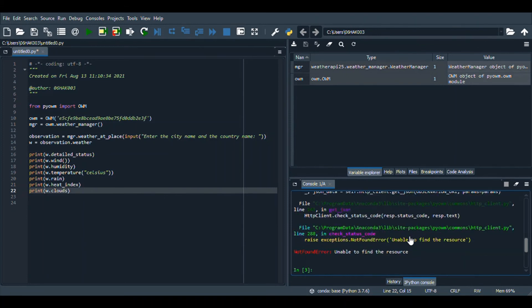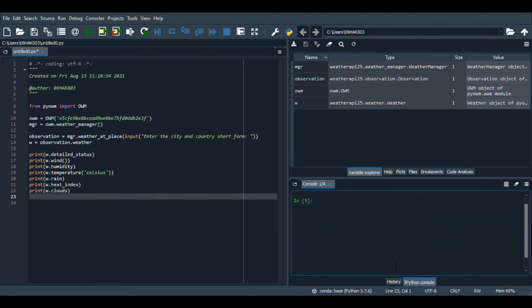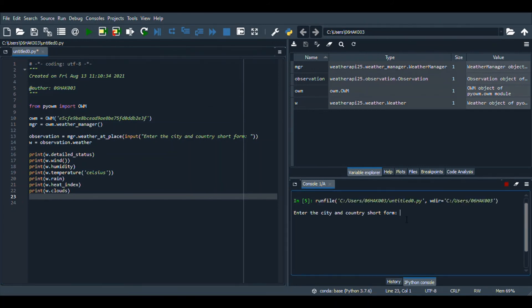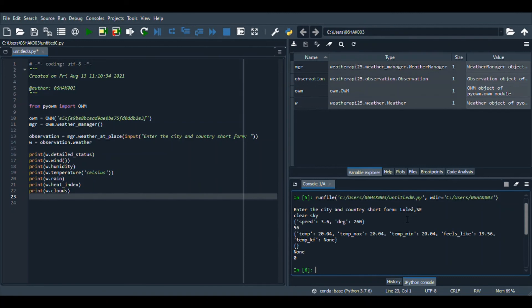Unable to find resources. Okay, so I saw what the error was. I was not giving a comma, so let me run it again. And now this time we will give a comma, so Yulo comma SE Sweden.